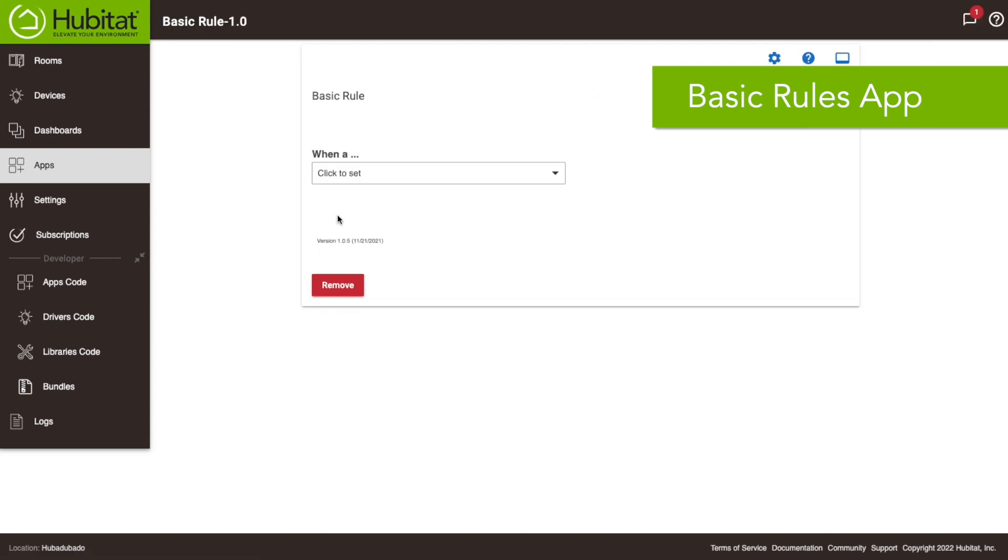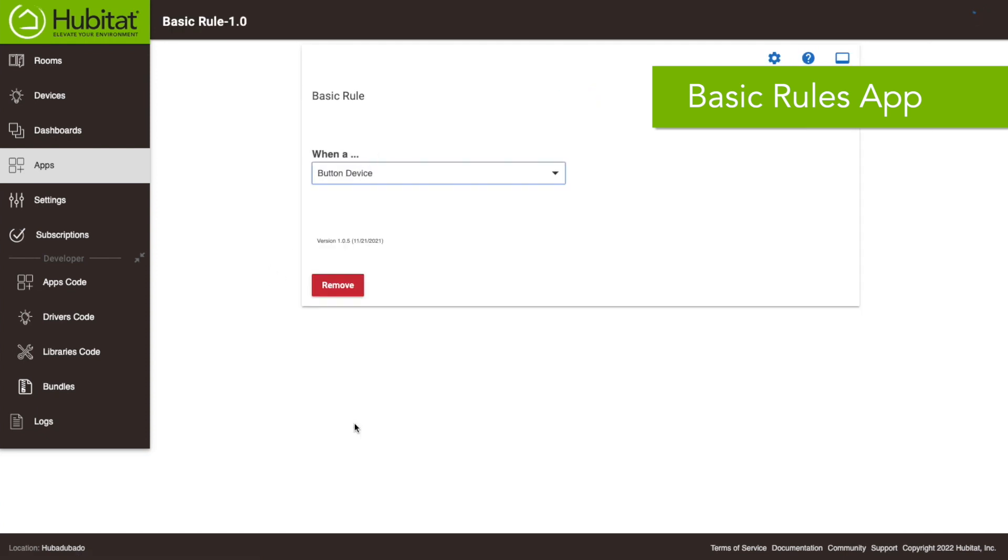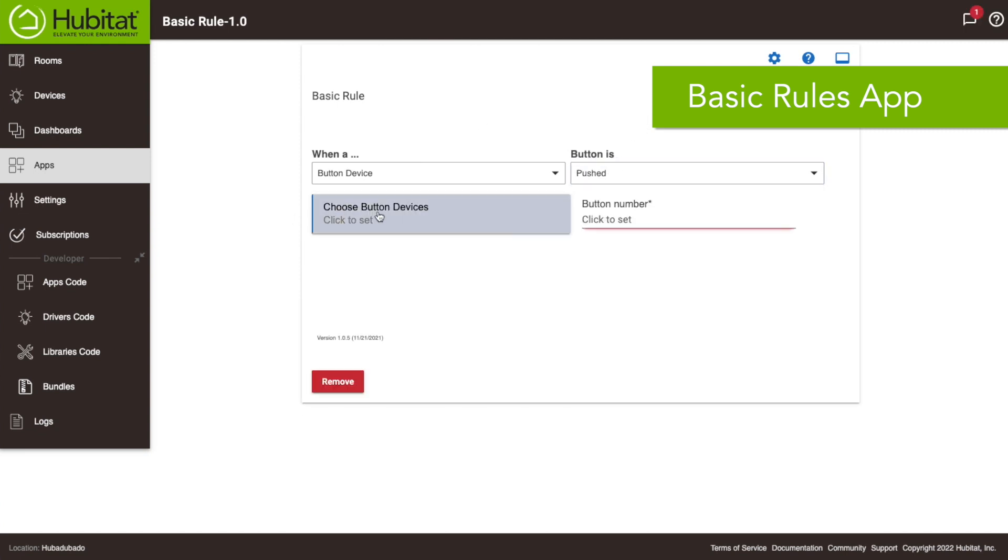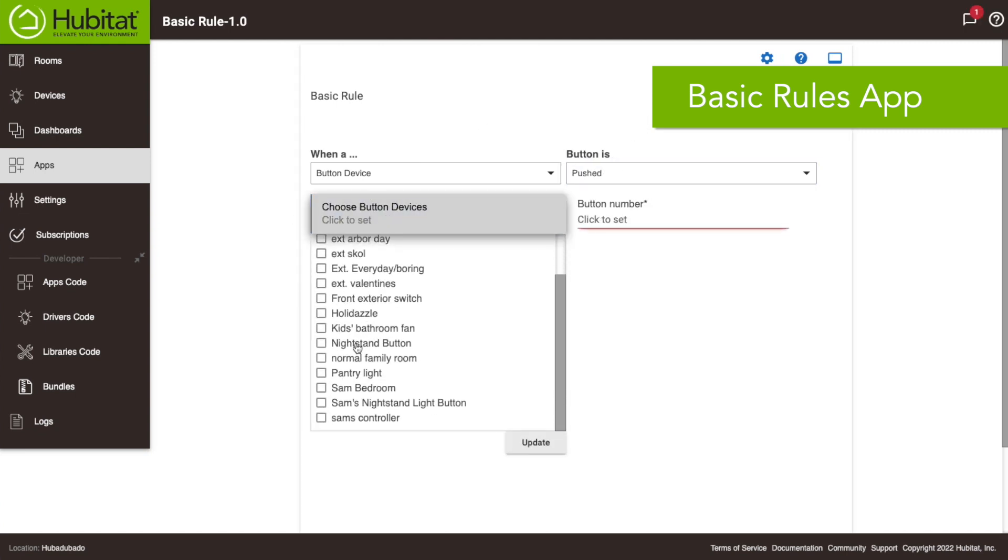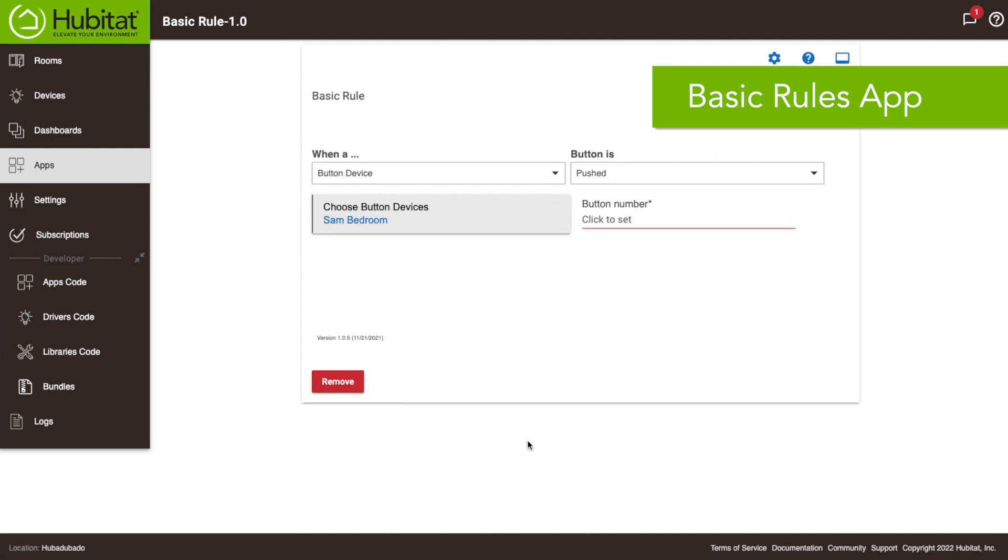We're gonna create a new basic rule and we're gonna say when a button controller button device is pushed, we're gonna choose our Sam bedroom button and we're gonna say button number one. Now the only downside of using basic rules really is that you're gonna wind up with ten different rules. With button controller app you can do it all in one rule essentially.